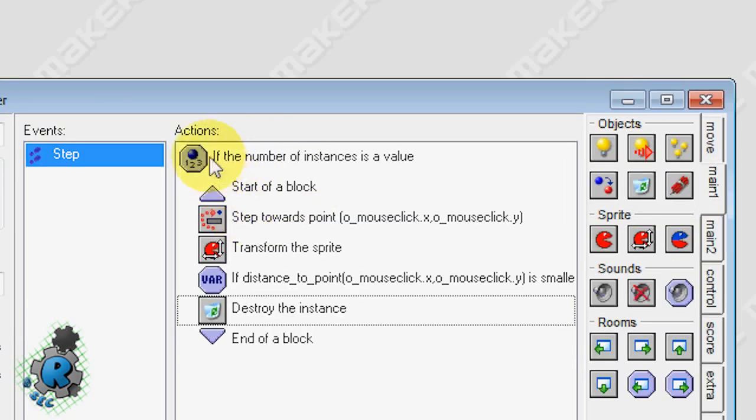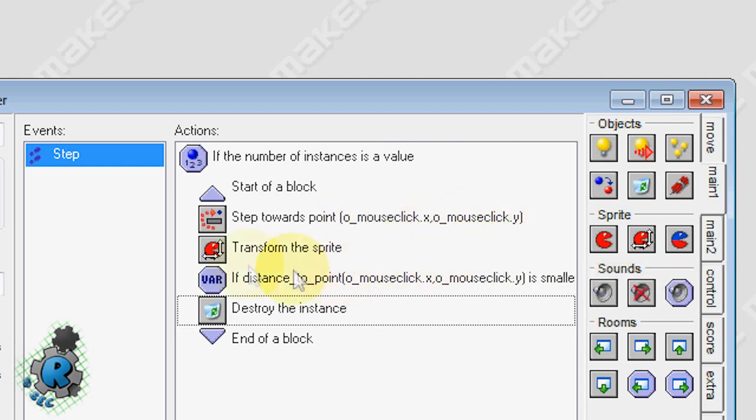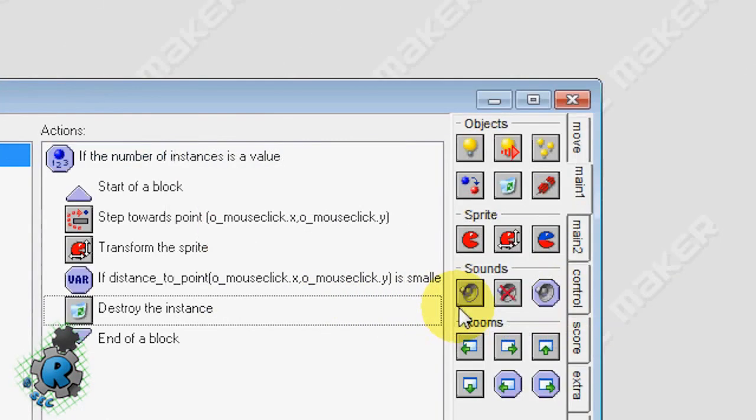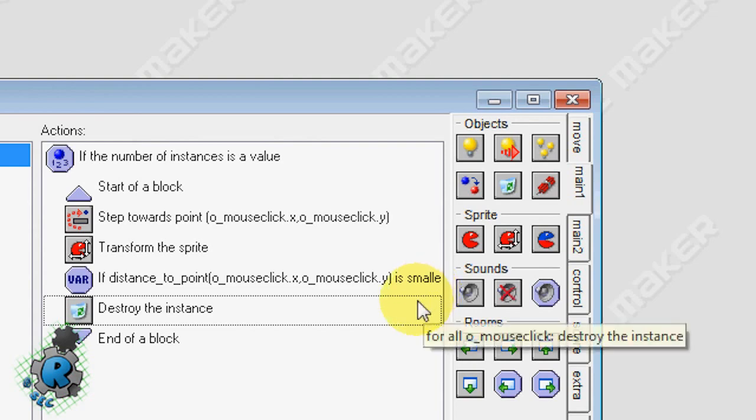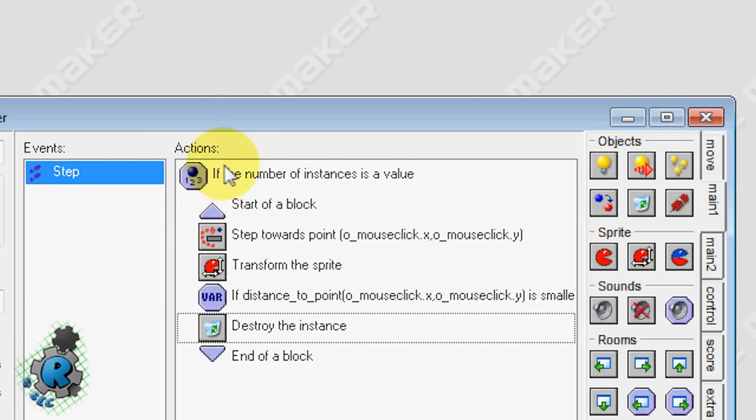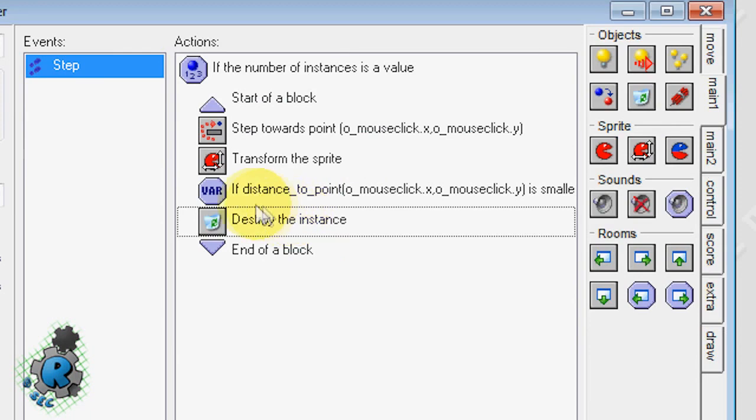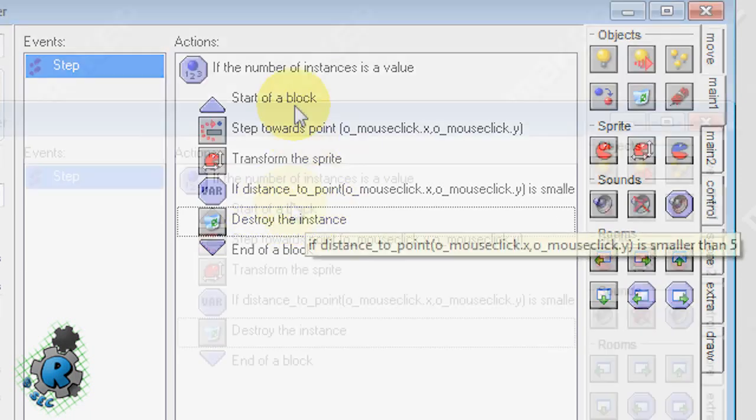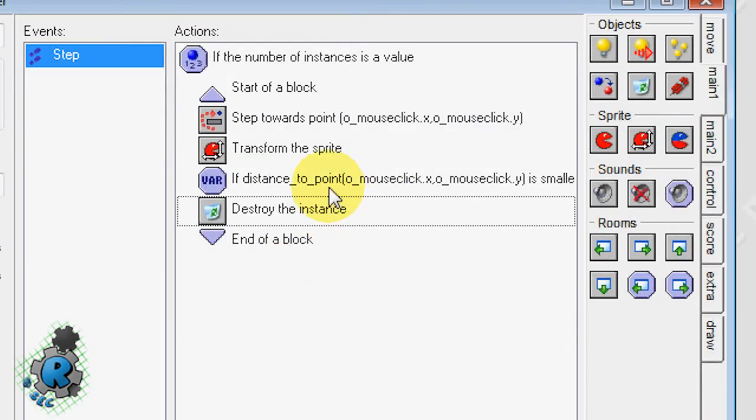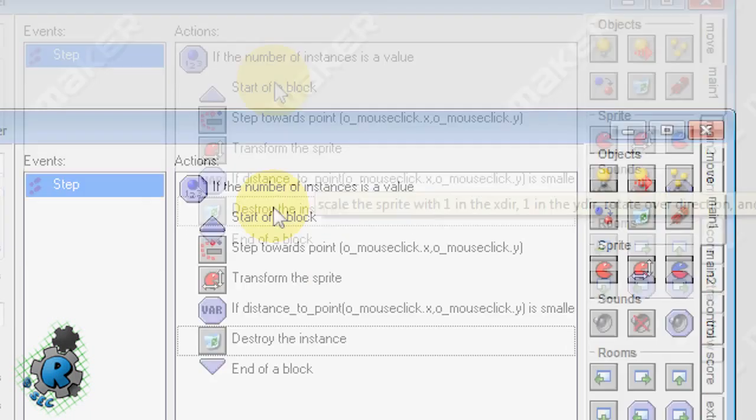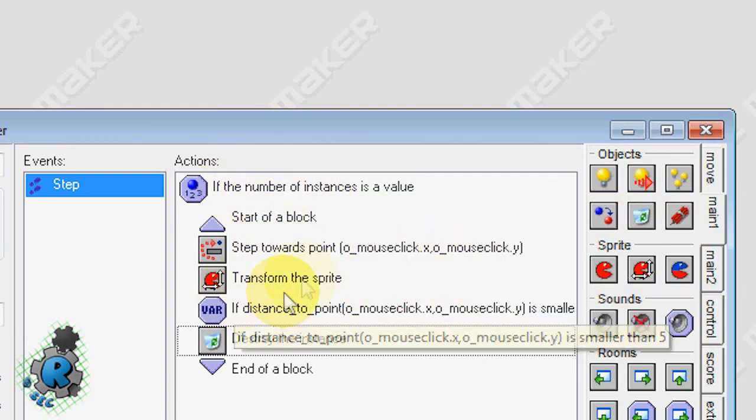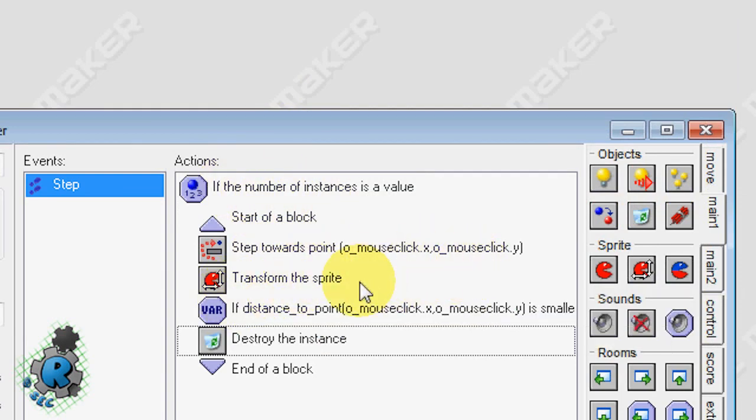If it is, we want to do the following. We want to destroy object mouse click. So what will happen here: if there is a mouse click in the room, it's going to move towards the mouse click. It's going to change the direction of the sprite, make it look like it's actually going the right way. And then it's going to test whether the distance to the mouse click is smaller than five. If it is smaller than five, it's going to destroy the instance. Therefore, when it goes back around again, if the number of instances of the mouse click is greater than zero, which it isn't because we just destroyed it, it won't do all this again. If you didn't have this, then you'd get lots of errors when you start deleting mouse clicks.